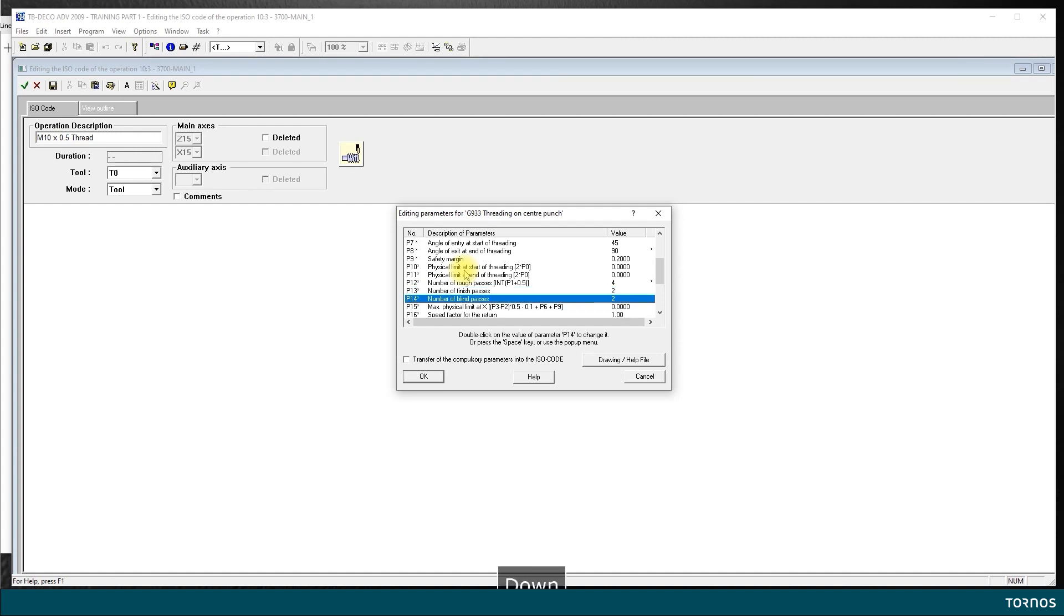And then the blind passes are simply, in this case, two passes that will be executed once the tool has reached the final depth. It will make two supplementary passes to relieve any stress on the material on the part accumulated with the effort of cutting. So I would say you need at least two of them.